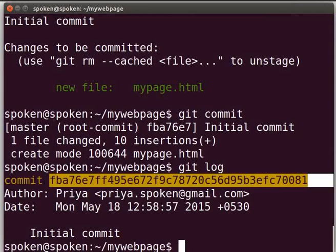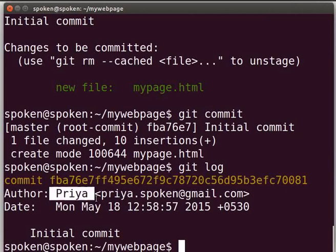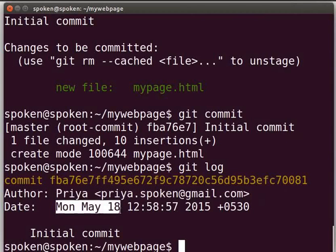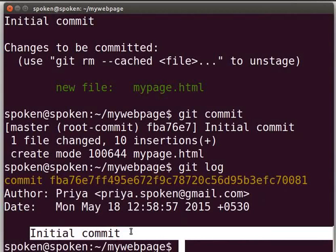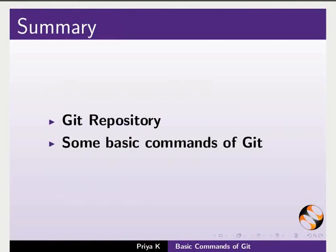Let us come back to our terminal. It shows the details of the commit such as author name, email address, date, time, and the commit message which we gave earlier. With this, we come to the end of this tutorial. Let us summarize. In this tutorial, we have learnt about git repository and some basic commands of git like git init, status, commit, and log.